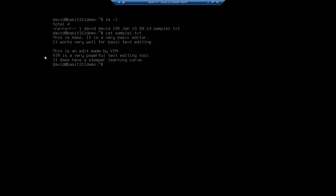So there is your quick introduction to the two text editors. Nano you can pretty much use right out of the box — it's pretty straightforward, doesn't require a lot of extra learning. VIM will definitely take you some extra learning, but if editing text files at command line is something you're going to need to do a lot of, VIM is a very powerful tool that might be worth the time to master.